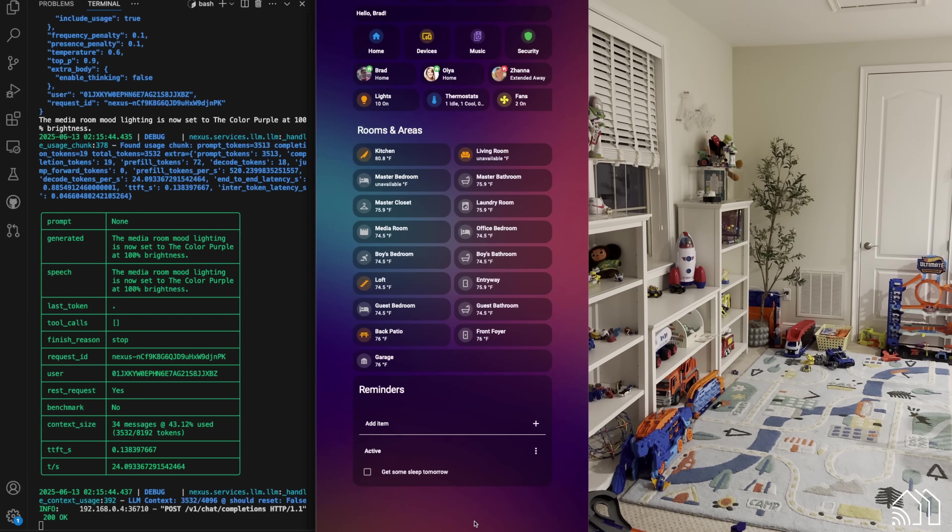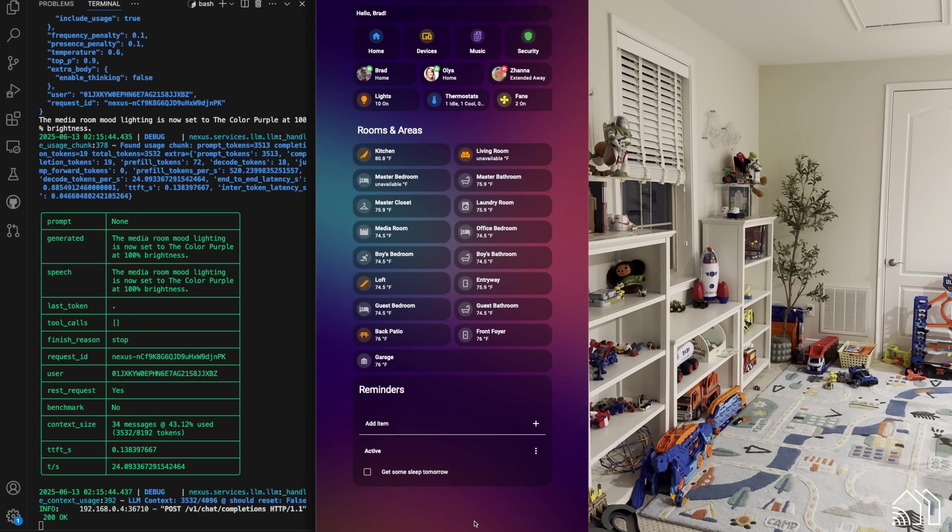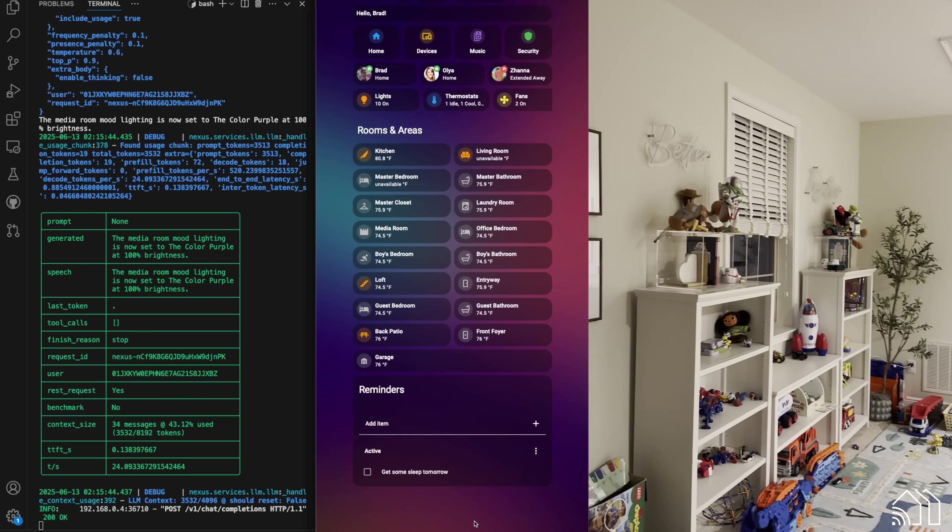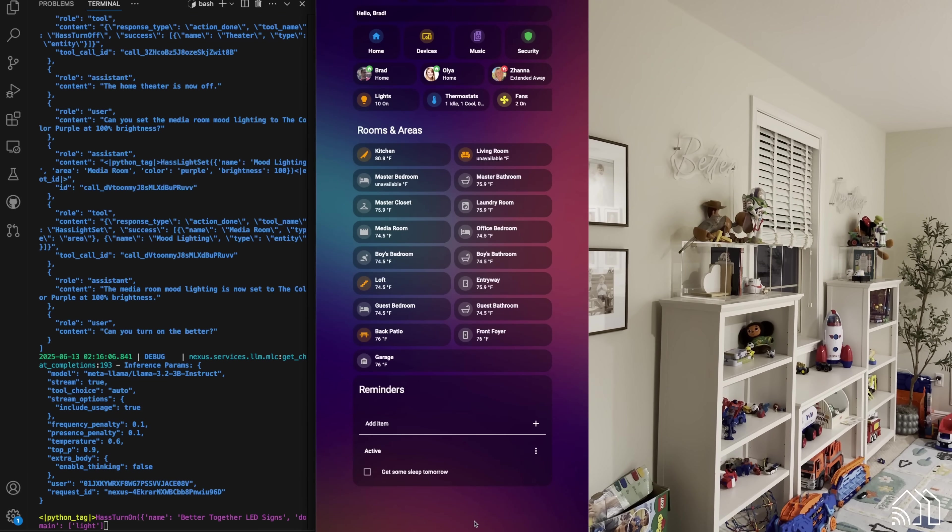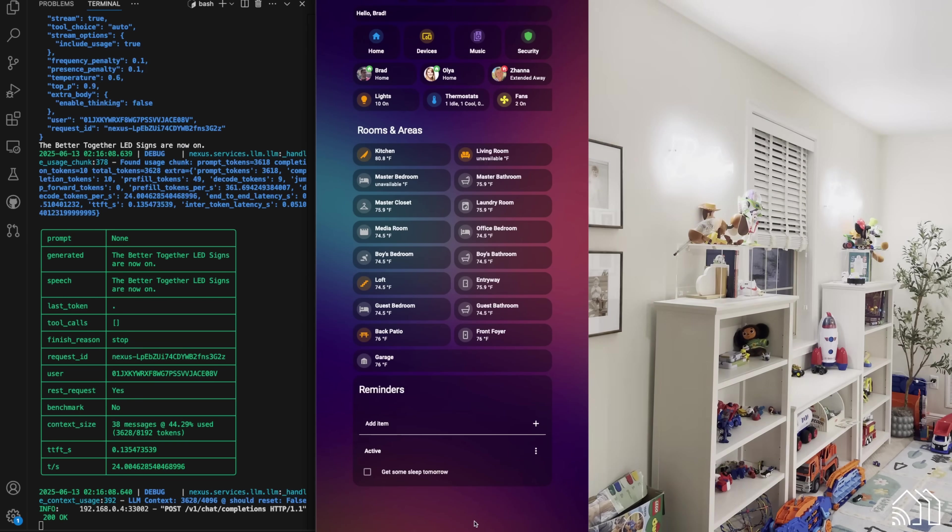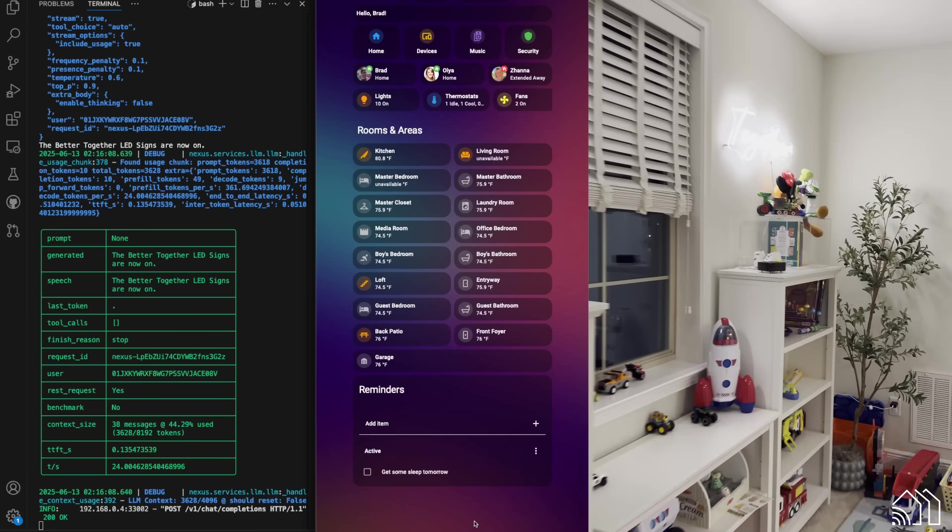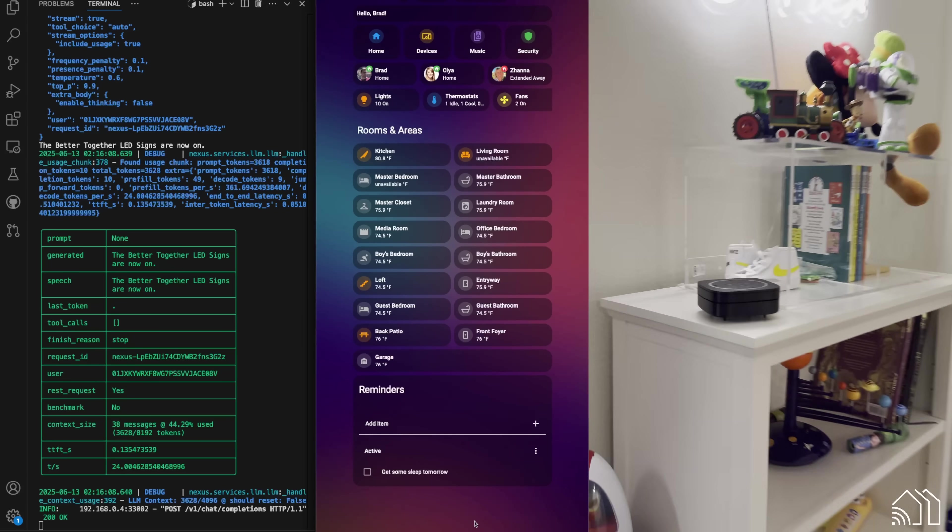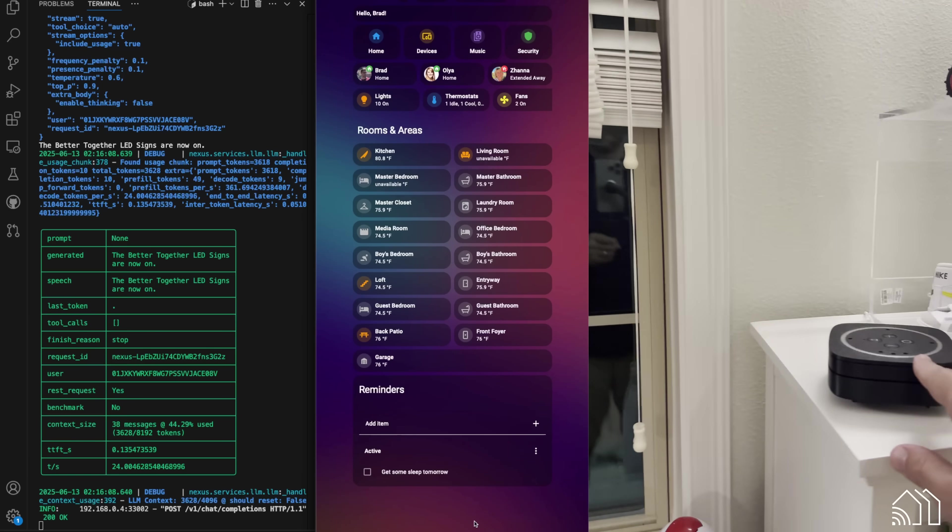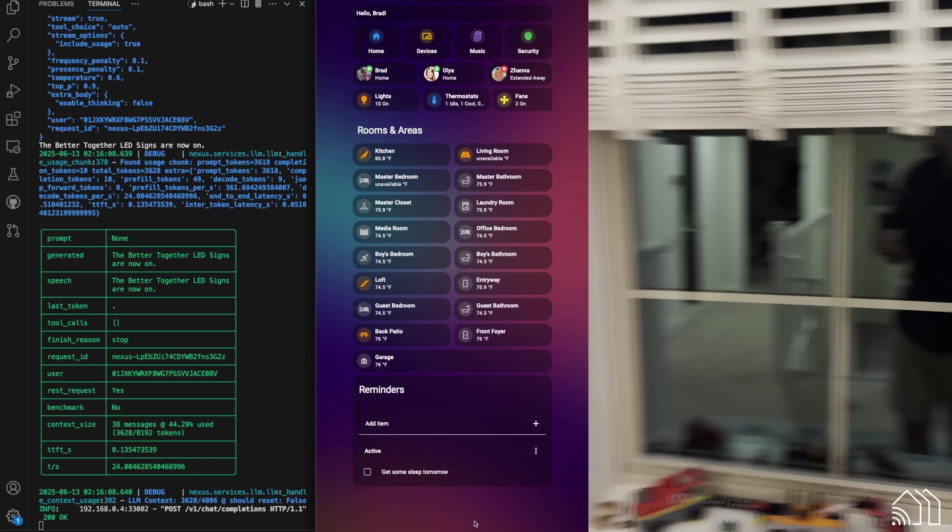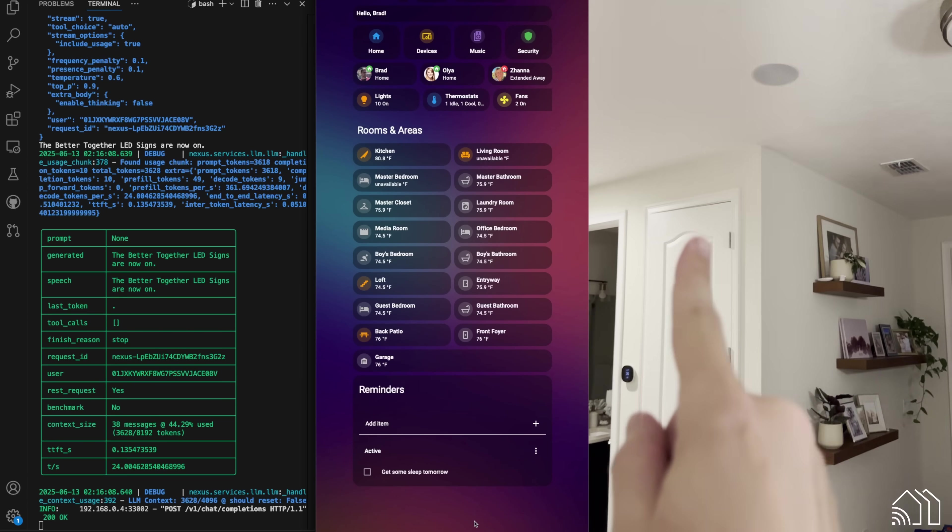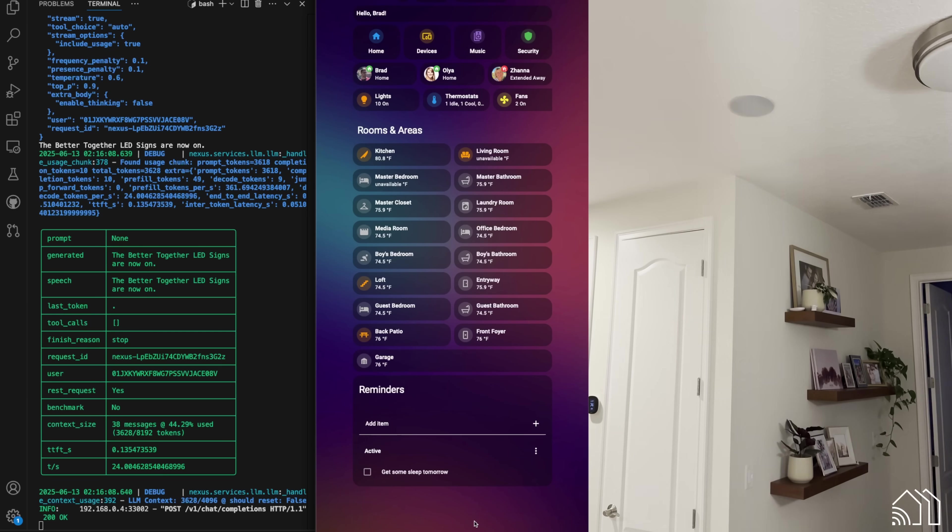Hey, Nexus. Can you turn on the Better Together LEDs? So you can see our small enclosures over here. We also have voice assistants in our ceiling, and I call all these Jarvis, so we can talk to that one too.